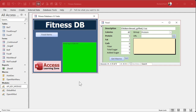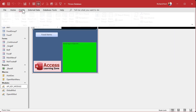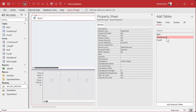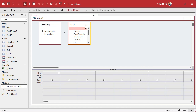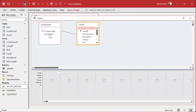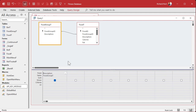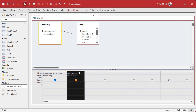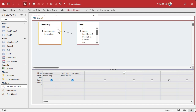Now I'd like to do a continuous form like the customer list in the main database, and I want to filter it by food groups — so show me all the dairy and it shows just dairy. Let's start with a query: create query design. We need the food group table and the food table — bring both in. I want to see the description of the food group, but since there are two description fields I'll alias the first one as food group.